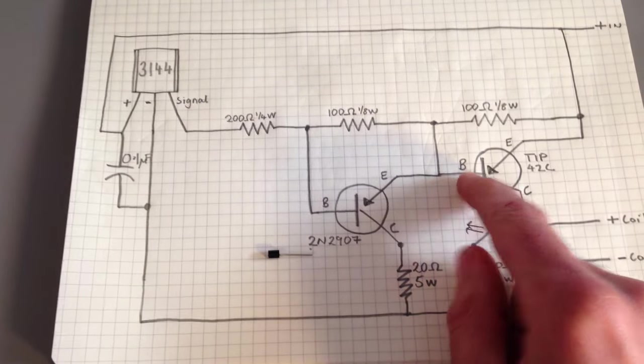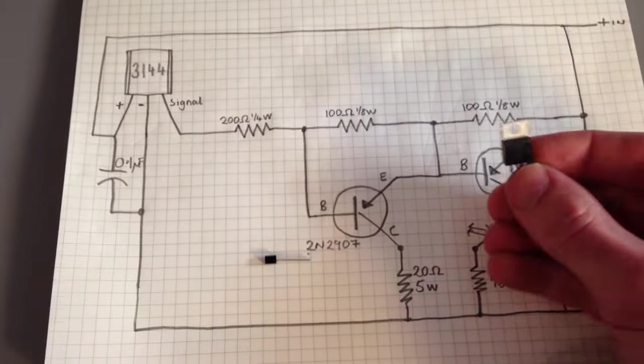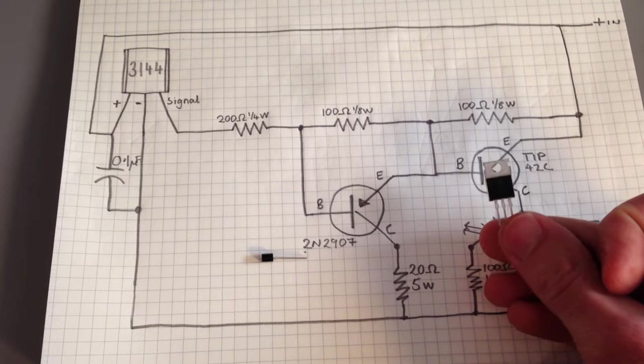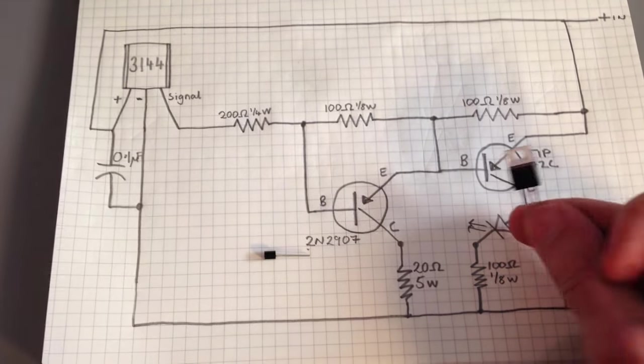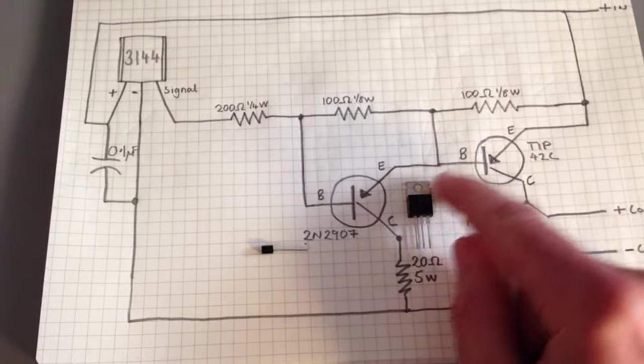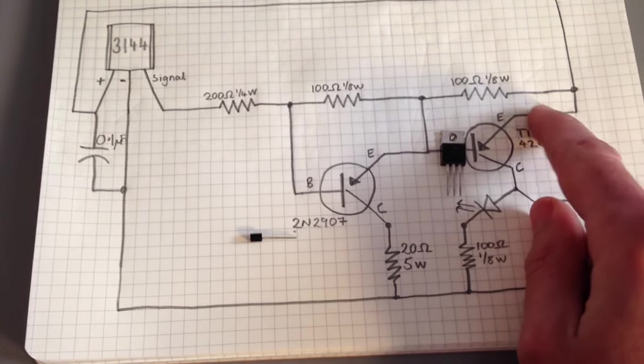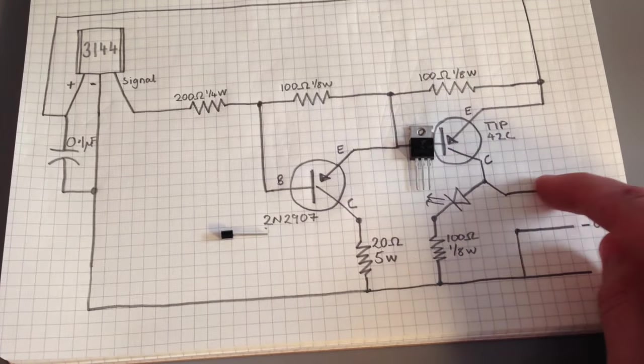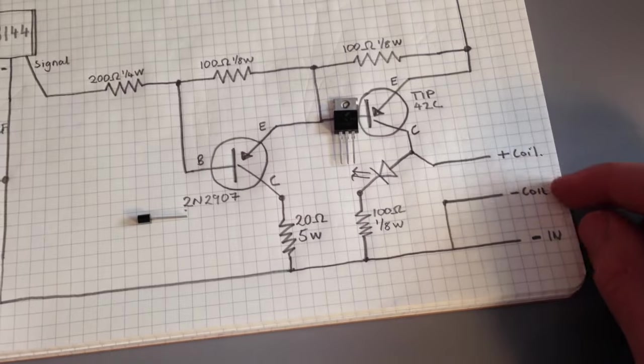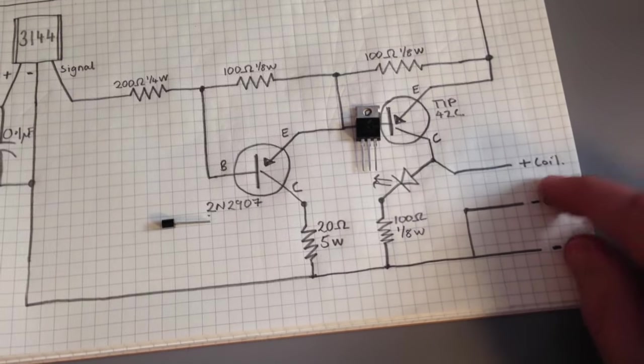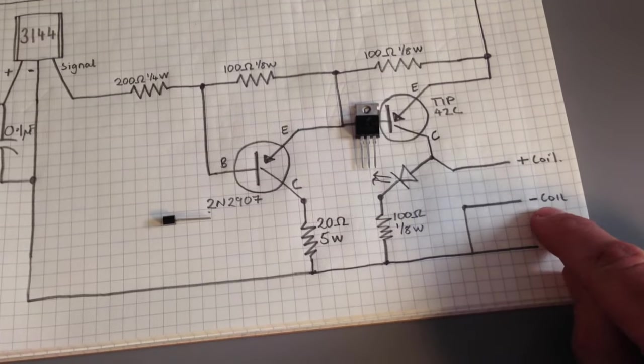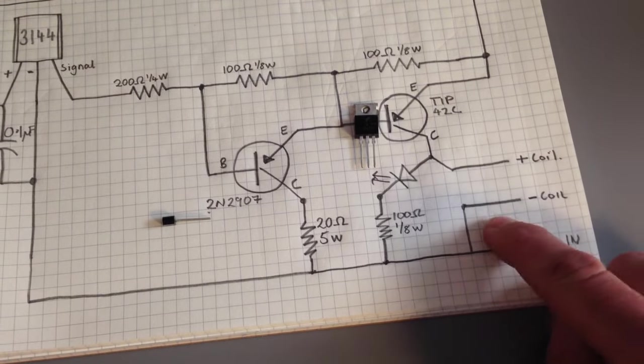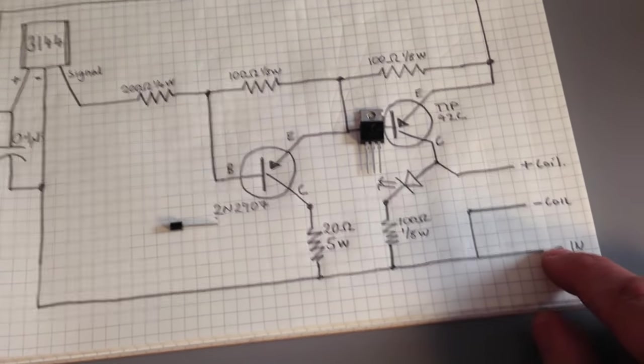Which in turn triggers the TIP42C transistor, lets the current flow this way and out, and these are the two into the coil, negative and positive. So this is my orange cable, and this is my black cable coming from the battery, battery negative.